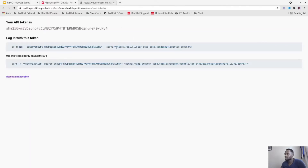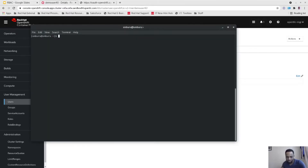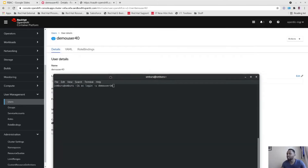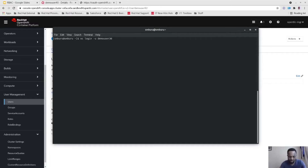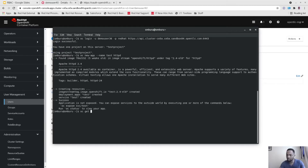Now let's create an application. First, let's log in as demo user 36 and create a simple project app — let's call it 'test simple httpd'. As you can see, it's creating my application and the application is running.